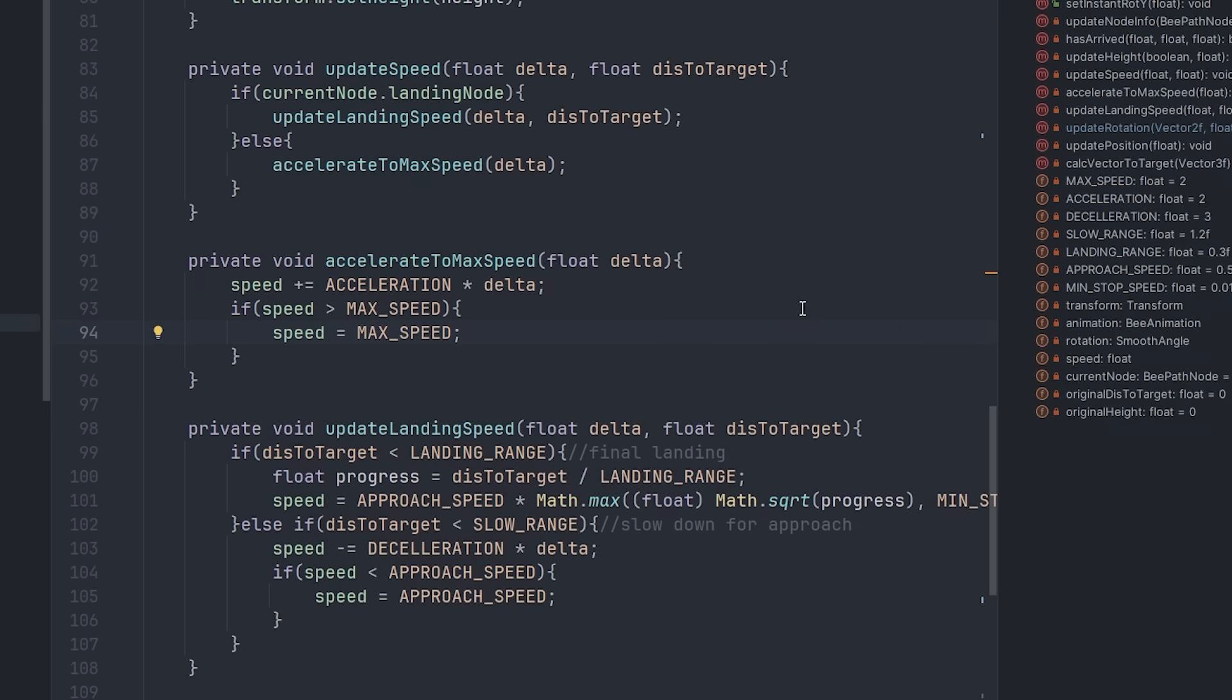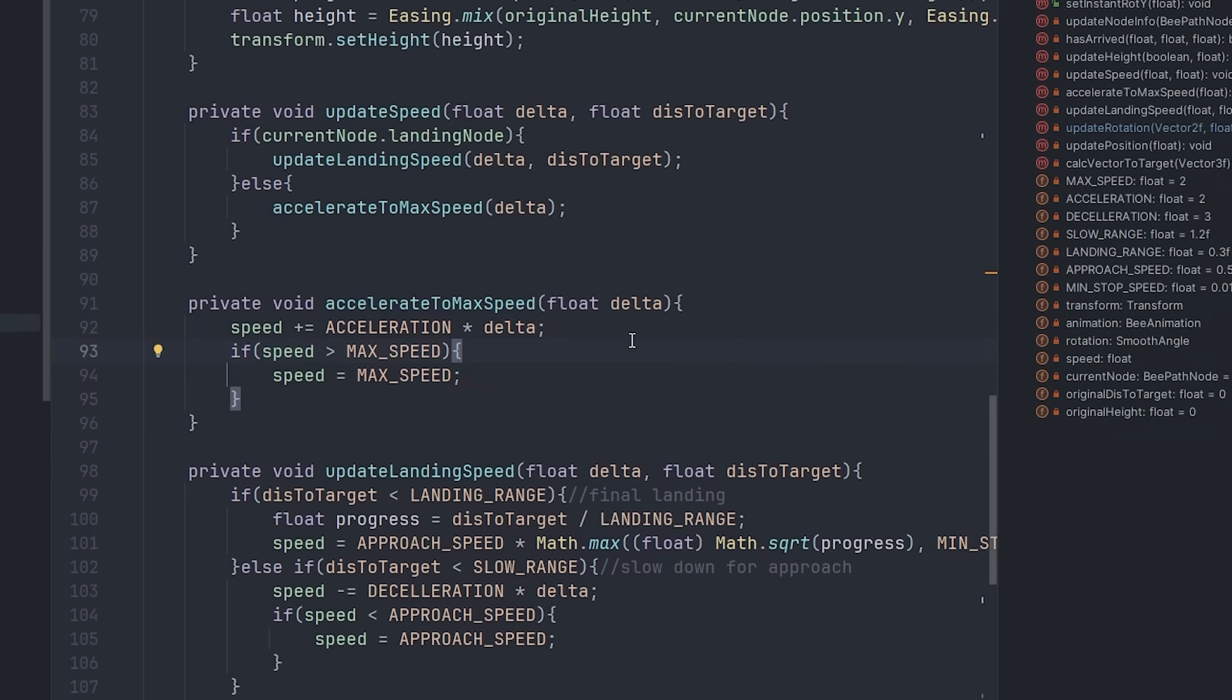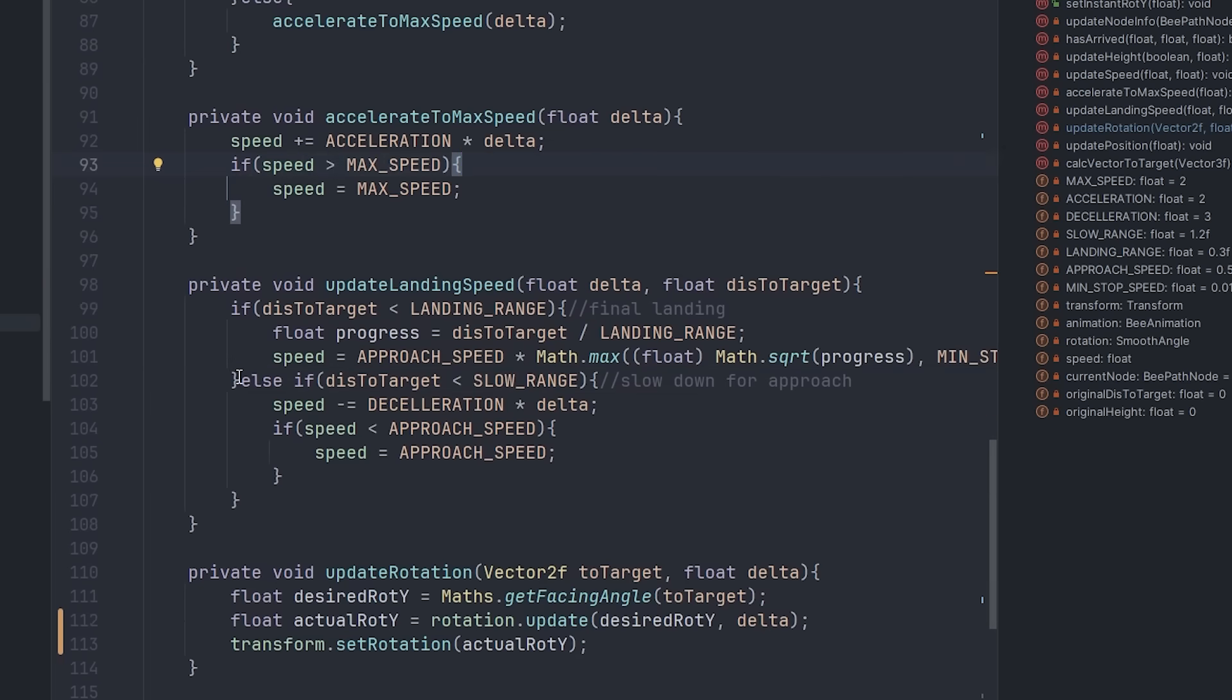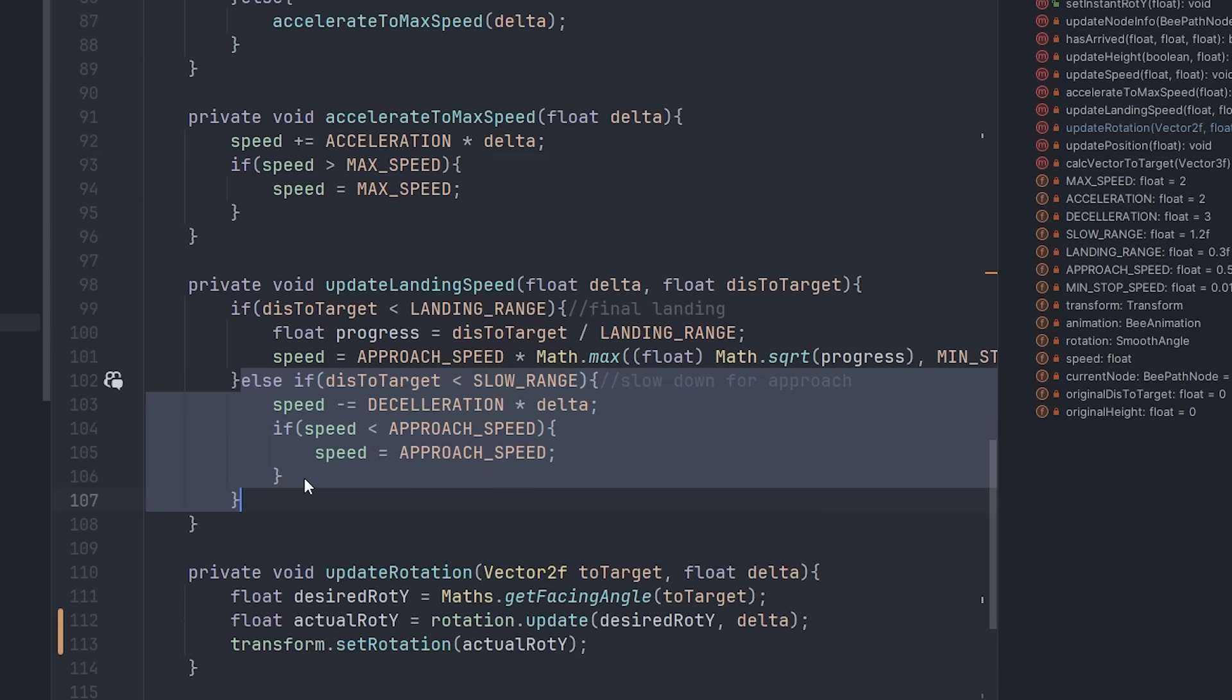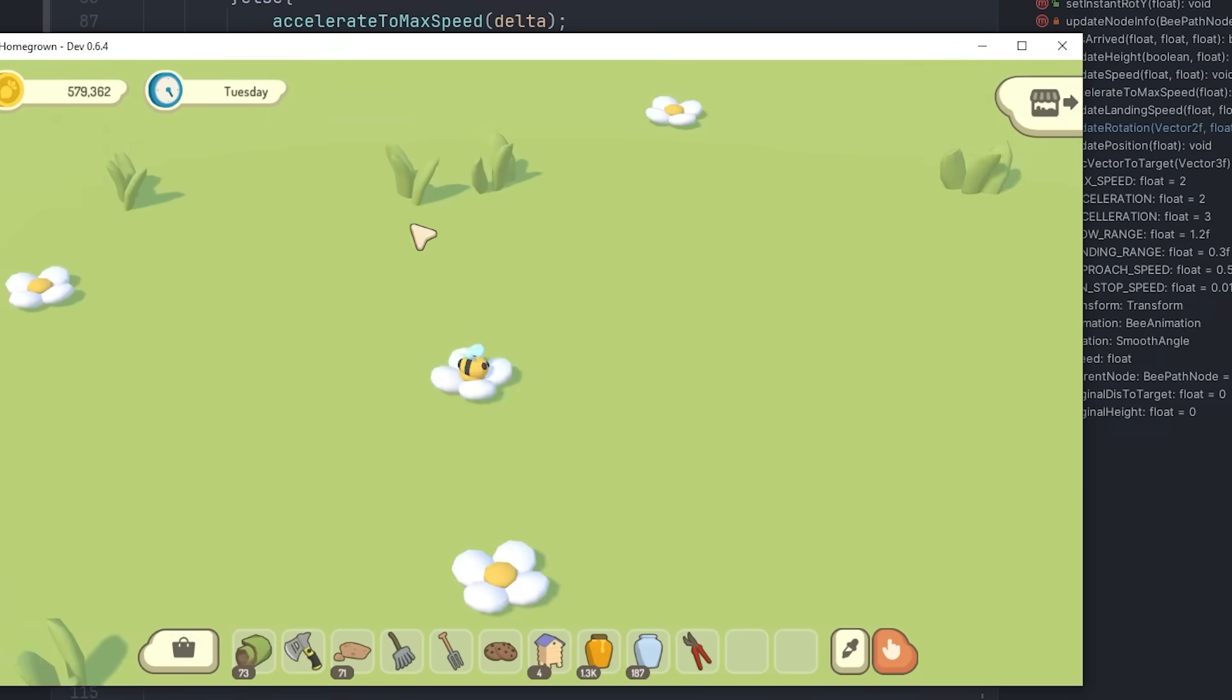It was a little bit fiddly getting this to work, because I want it to be very accurate, so it can land on individual flowers. So I have it slowing down as it gets close to the target, just to give it time to definitely be facing in exactly the right direction. And then right at the end, it slows down to a complete stop.